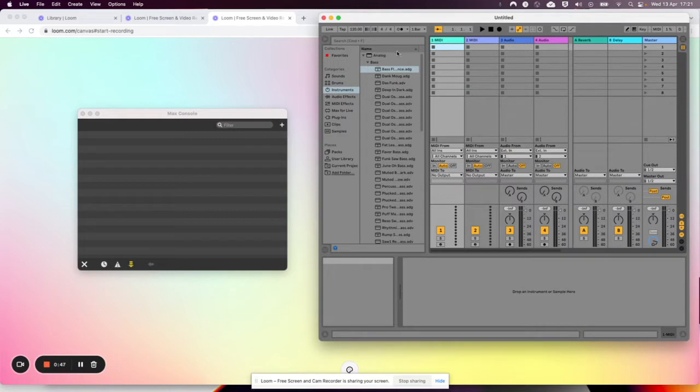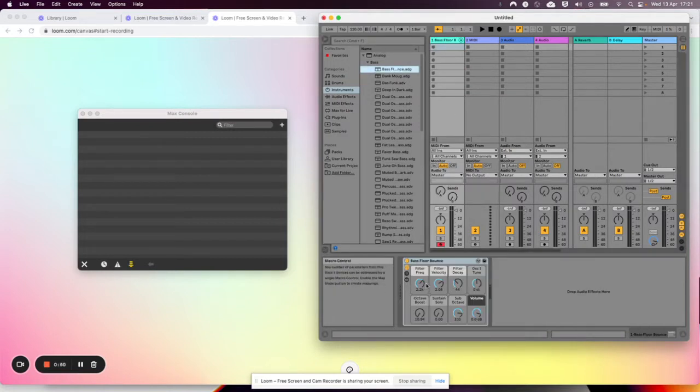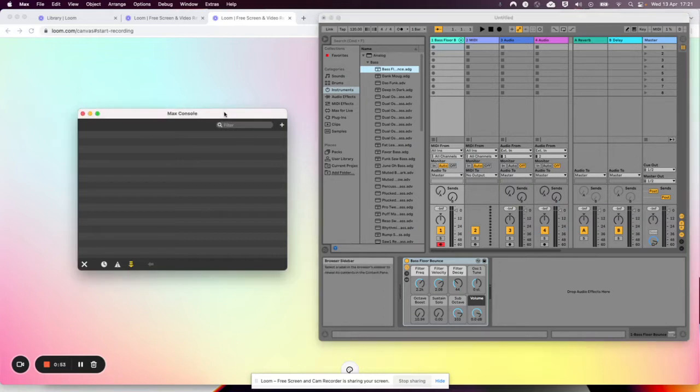I'm going to pick an instrument here and I'm going to map to these two parameters and control them in Max.